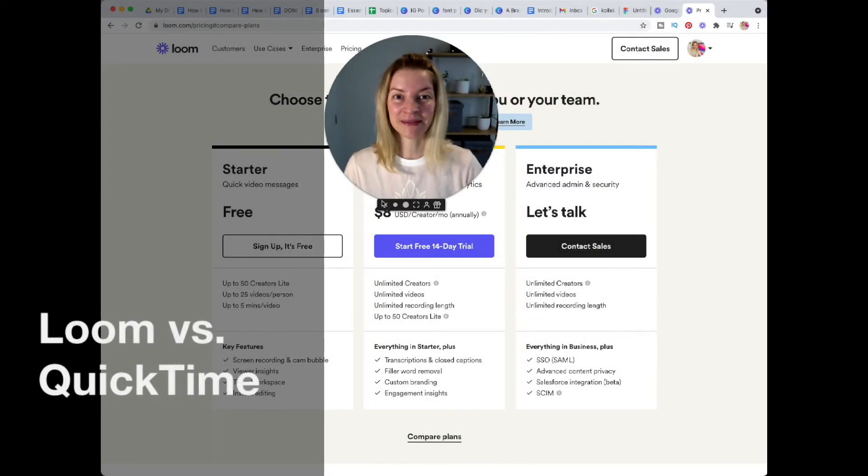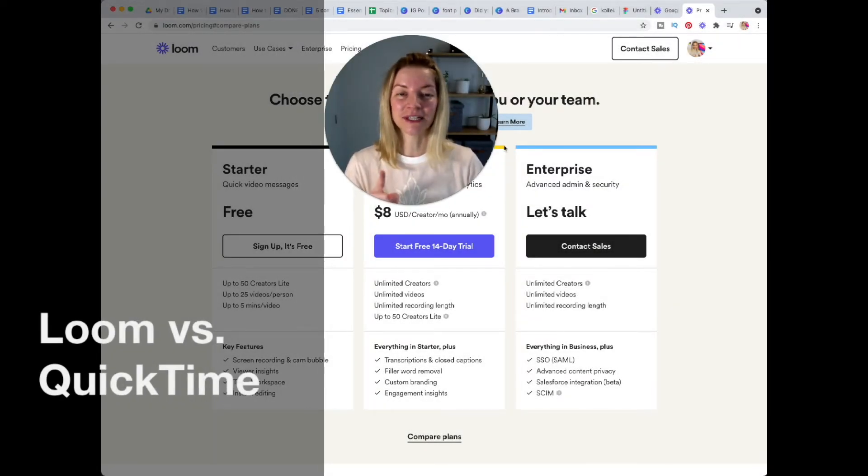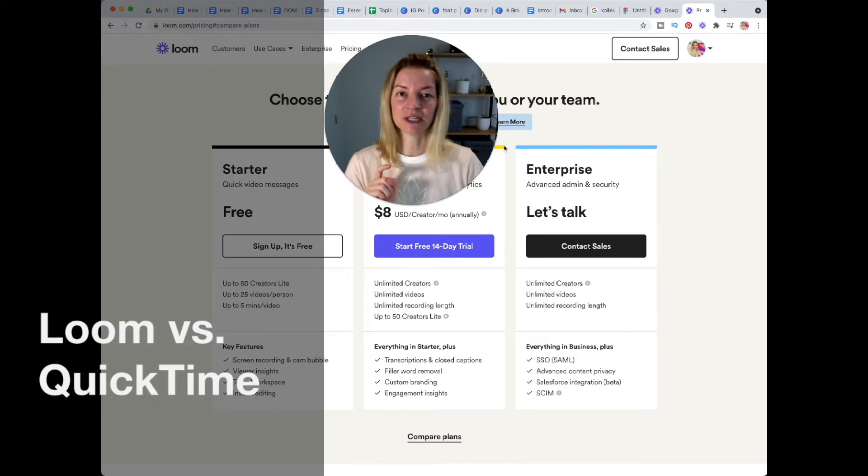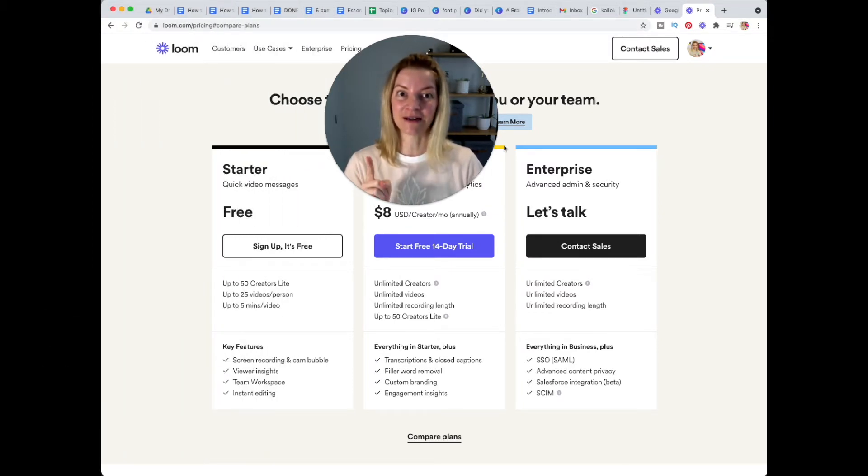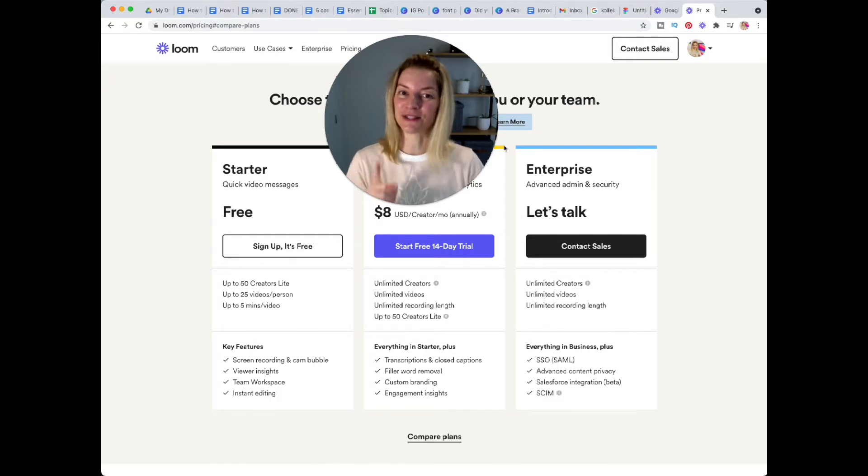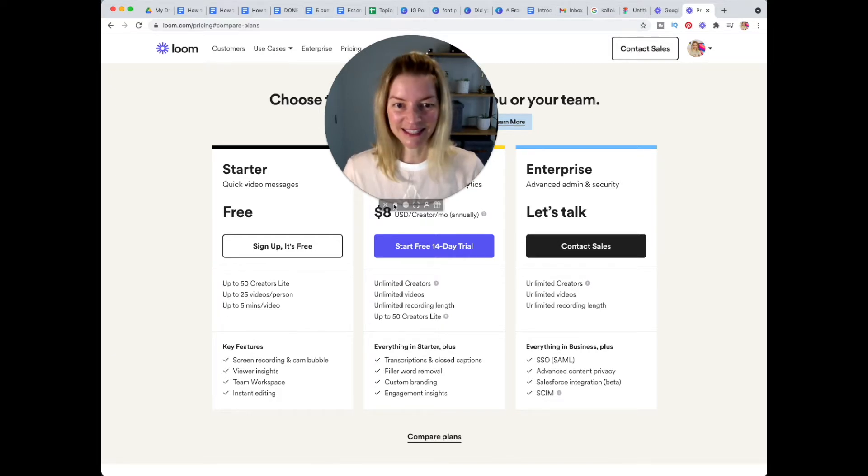Hi, welcome! My name is Nikki. In this video we're going to look at Loom, the screen recording tool, and I'm going to give you a Mac free alternative that you can use instead of Loom. Let's get started.